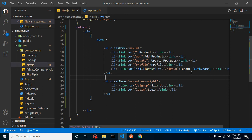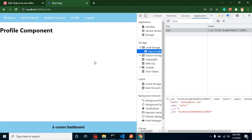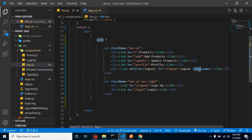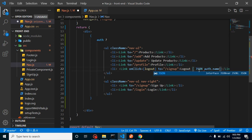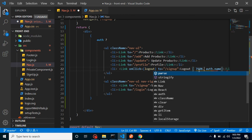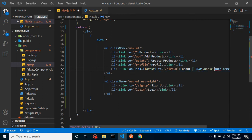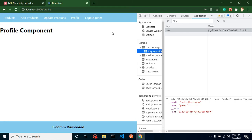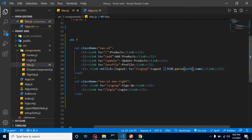Simply writing auth.name won't display anything because local storage stores data as a string. We need to first convert it to JSON format using JSON.parse. After adding JSON.parse, it works — showing 'Logged in Peter'. I'm also wrapping it in brackets to make it look a little better.